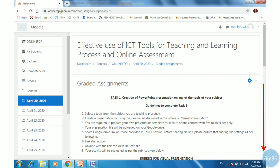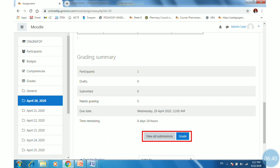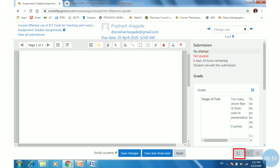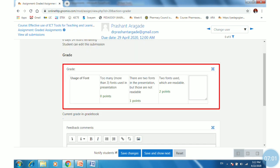Go back into the assignment and scroll down to see the grading summary. Click 'View all submissions' to see submissions, or click the 'Grade' tab to give a grade. At the bottom, you can change display options. Click the first option to see the rubric. Select a level or points to grade the student, provide feedback in the feedback comment box, then click 'Save changes' or 'Save and show next.' The grading is automatically updated in the grade book.